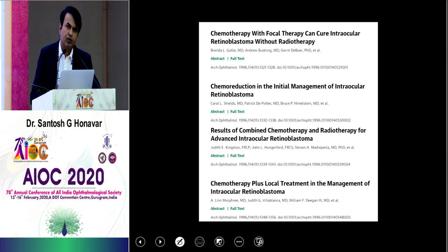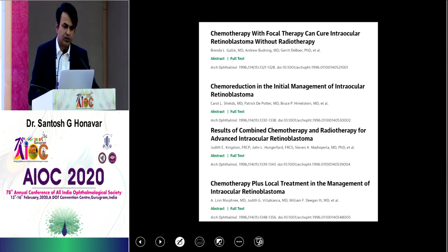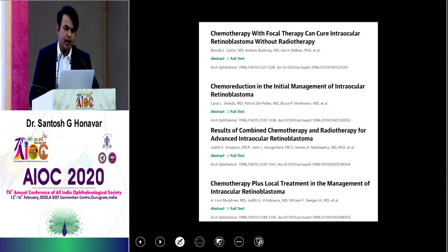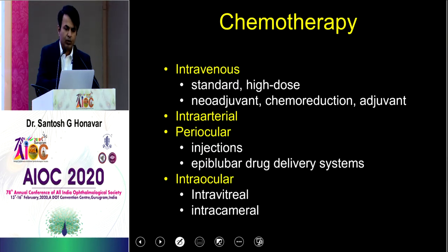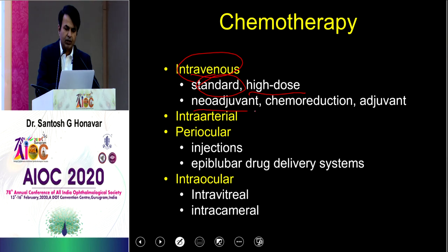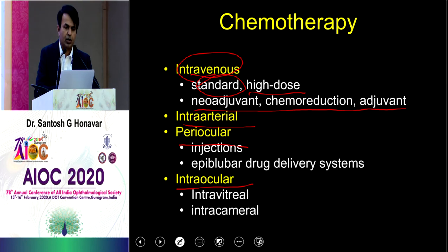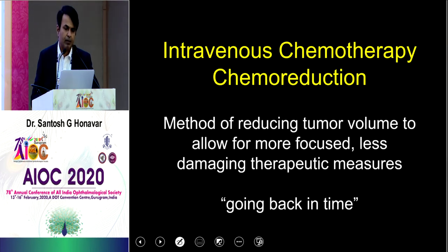The paradigm change came in the form of chemotherapy. The November 1996 issue of Archives of Ophthalmology had four articles on this new modality — chemoreduction. It has been 23 years since chemoreduction was described, initially only as intravenous standard-dose chemoreduction. Now it has evolved to high-dose chemoreduction, neoadjuvant and adjuvant chemotherapy, intra-arterial, periocular, and intraocular — a whole variety.